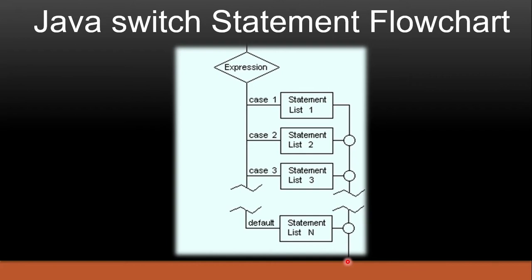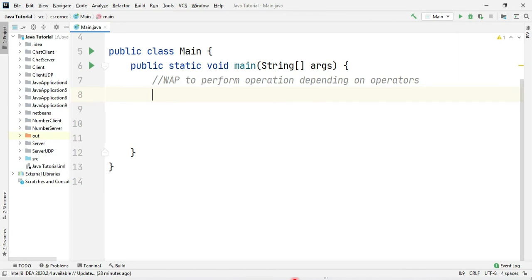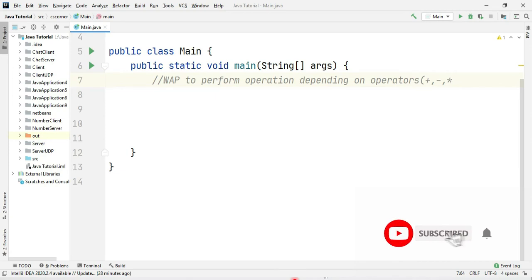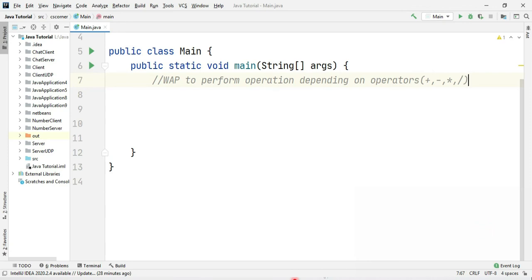Now I am going to open IntelliJ and show you how to use this switch statement in a practical demonstration. I have started IntelliJ and created one project. My aim is to take an operator and numbers from the user, and depending on the operator — plus, minus, division, or multiplication — perform the appropriate operation. If the user enters plus, it will show the addition of the numbers. This I am going to do using switch case statement.